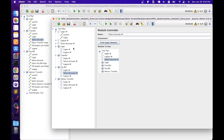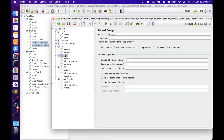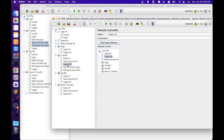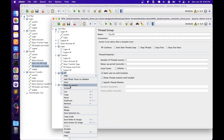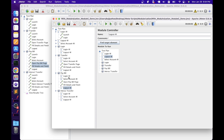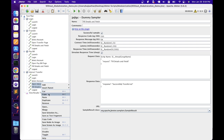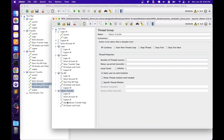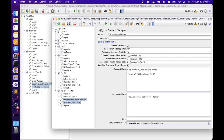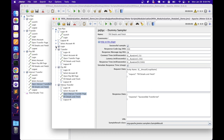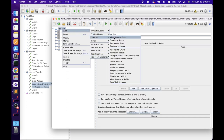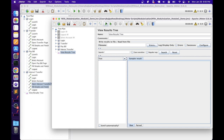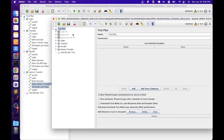Now we need to create the unique steps for each flow. Go to the without-modularization script and copy the open transfer page, fill details, and finish steps, and paste them into the transfer thread group. Similarly, copy the open pay bill page and fill details steps from pay bill and paste them into the pay bill thread group. Do the same for interact transfer. Now the script is ready — we have four thread groups with all the required steps. Before executing, let's disable the test fragments, as JMeter recommends disabling them before execution. Also add a view results tree, select 'run thread groups consequently', and run the script.